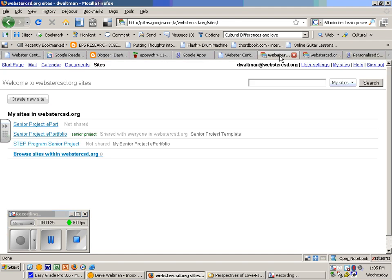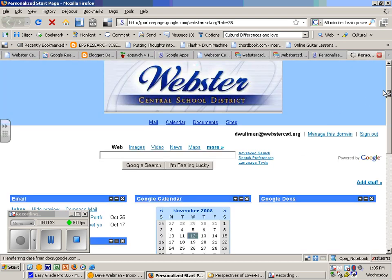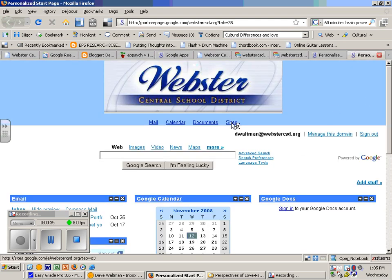You want to go to your start page, and it should look like this, and there should be a link here for Google Sites.